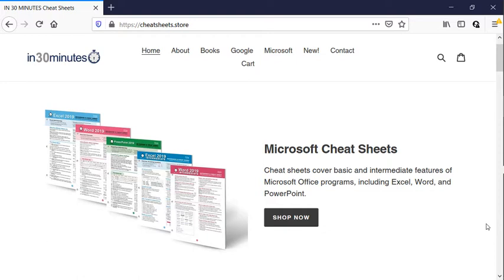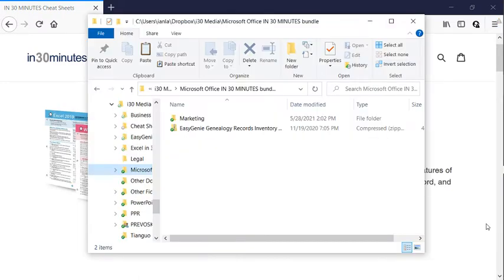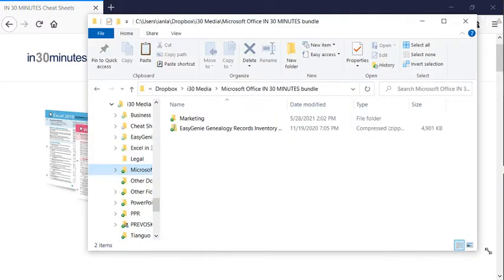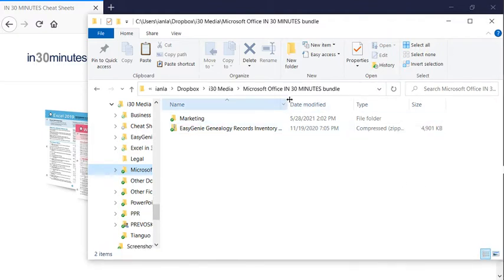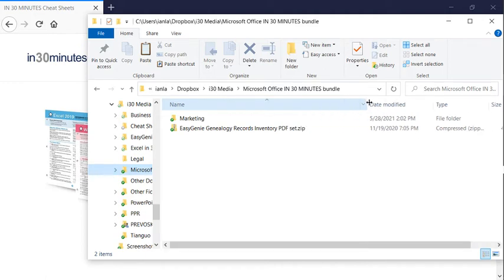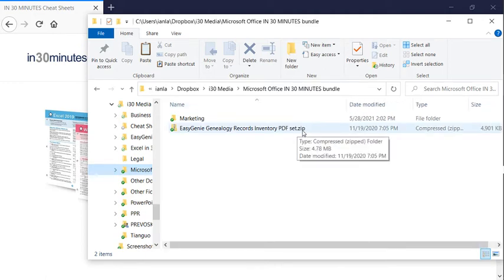We're working on a Windows 10 laptop, and here's the story. I've just downloaded a zipped file. When I say zipped file, you can see it says compressed zip folder. And if I stretch this out a little bit, you'll see at the very end it says .zip.